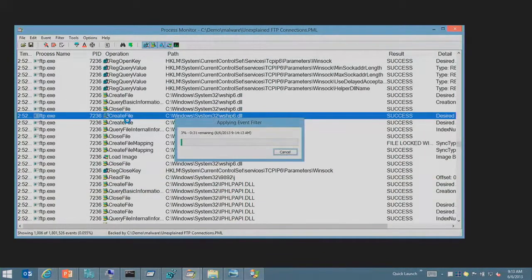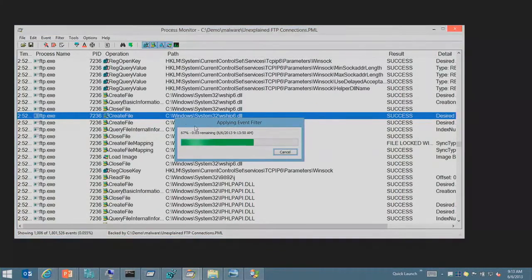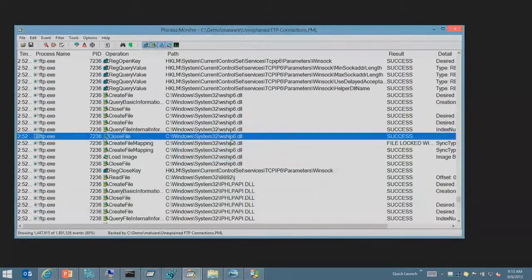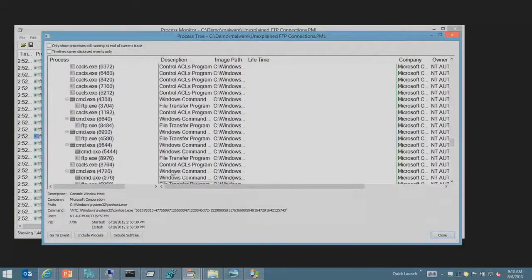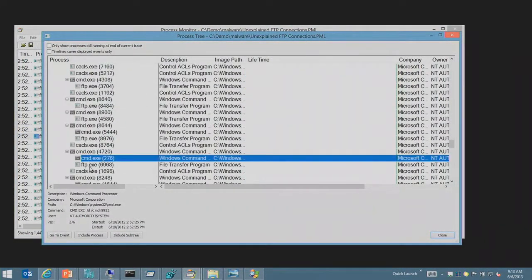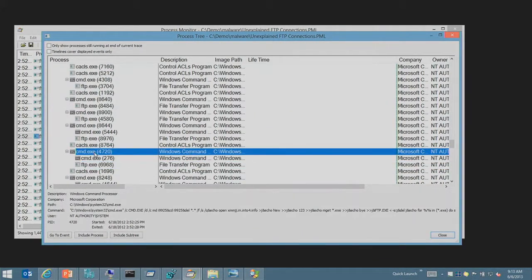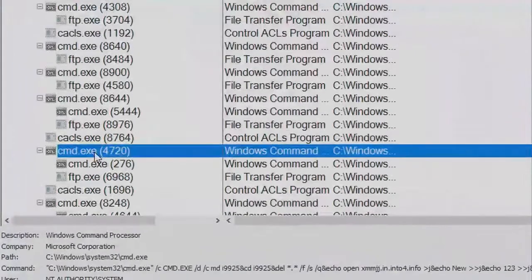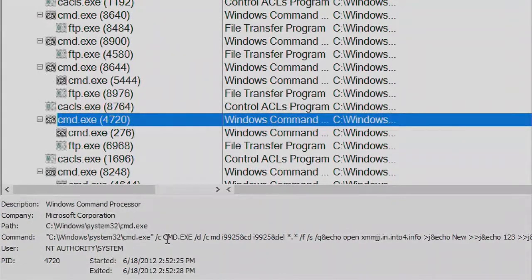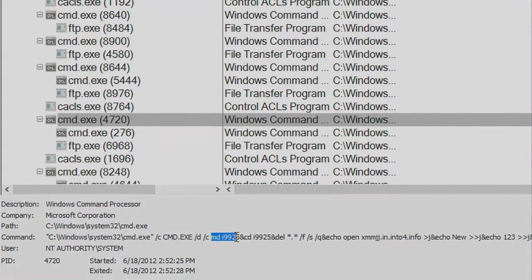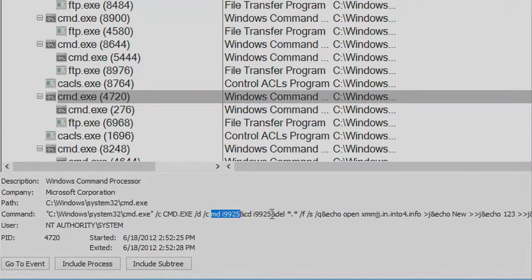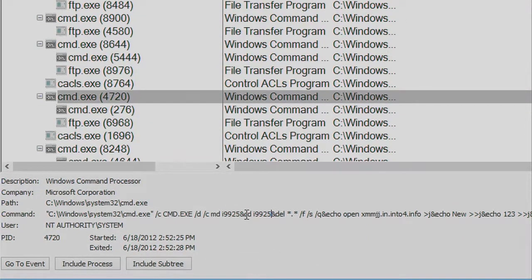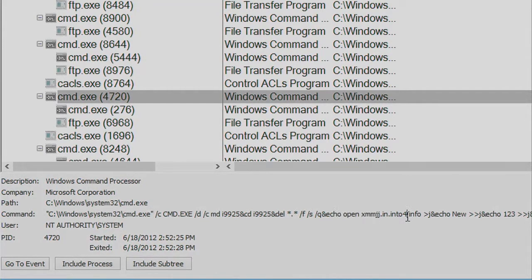So they went back to look at what launched the FTP process. Let's go take a look at its parent process. So the parent process of this FTP is this command prompt. And we take a look at this command prompt's command line and you can see that it's launching another command prompt, which is then creating a directory, a different name, I9925, changing directory into that, deleting anything that's in there.